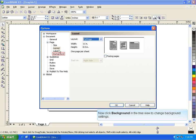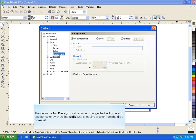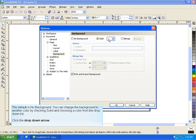Now, click Background in the tree view to change background settings. The default is no background. You can change the background to another color by checking Solid and choosing a color from the drop-down list.